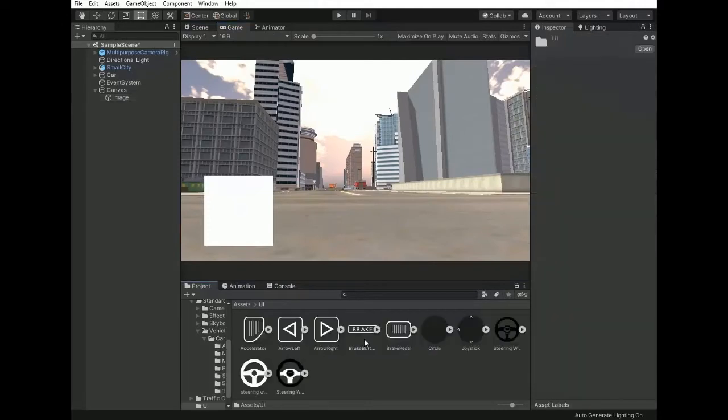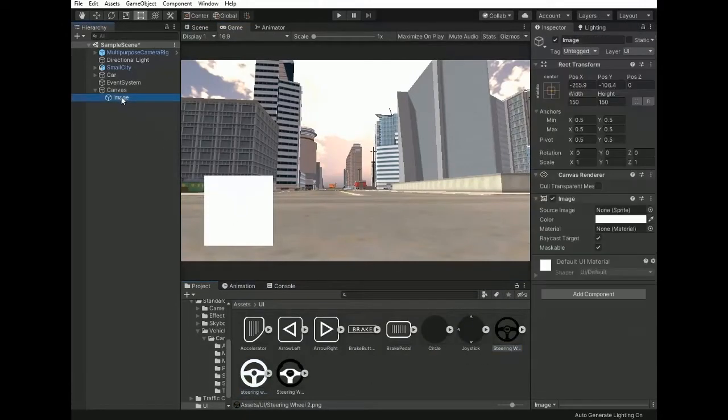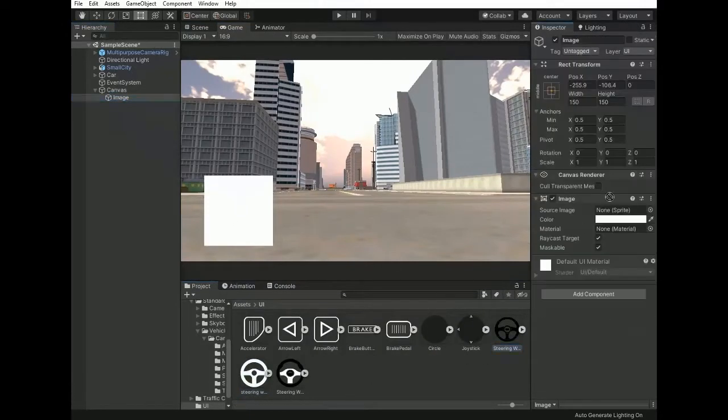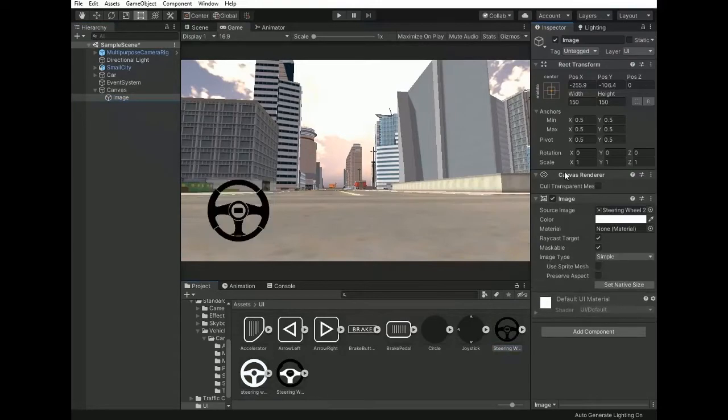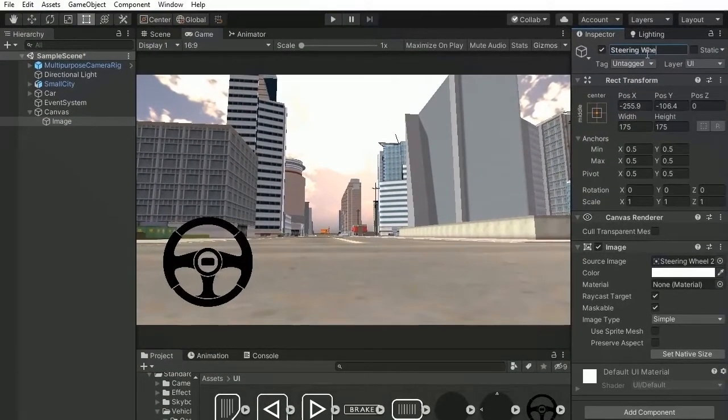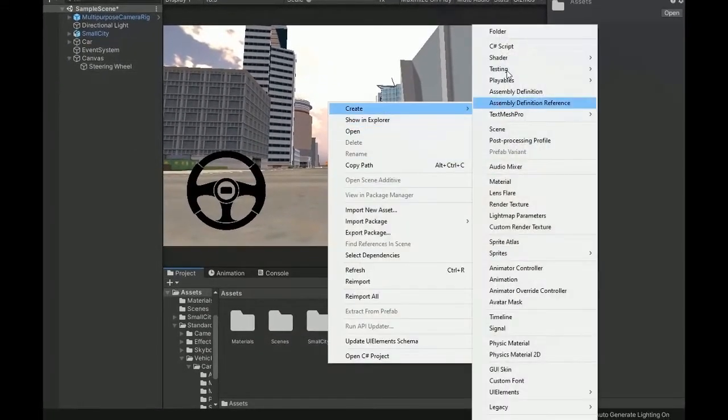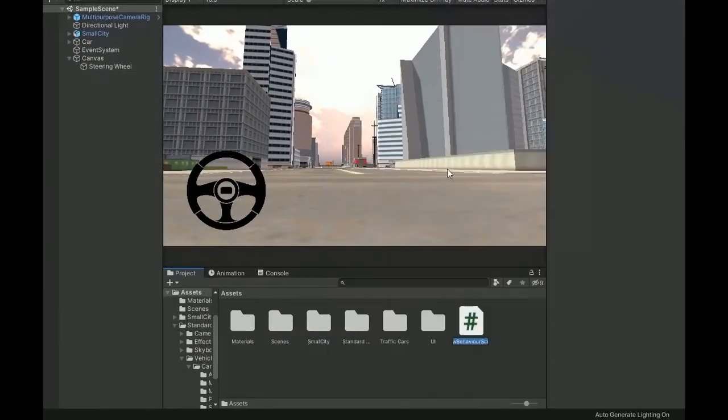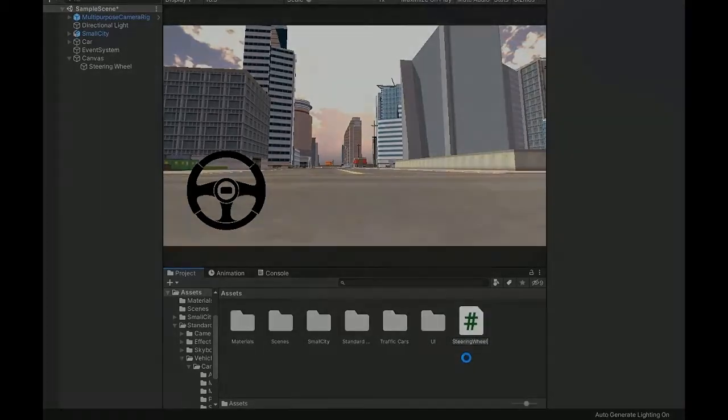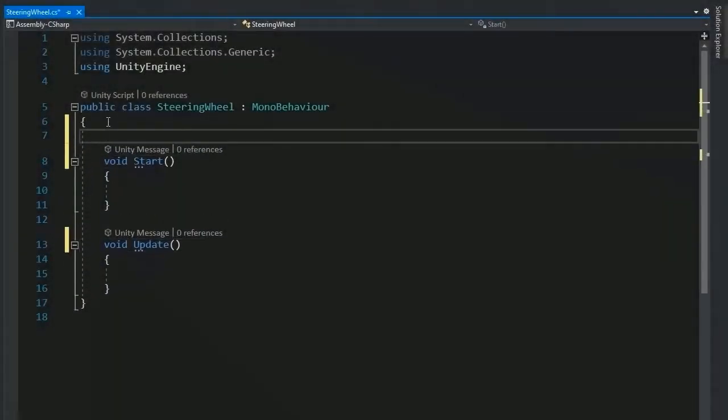It's the right size for a steering wheel. Assign the steering wheel UI which link is available in description. Change the name to steering wheel control and create a script named steering wheel control and open it into Visual Studio to write some lines of code.